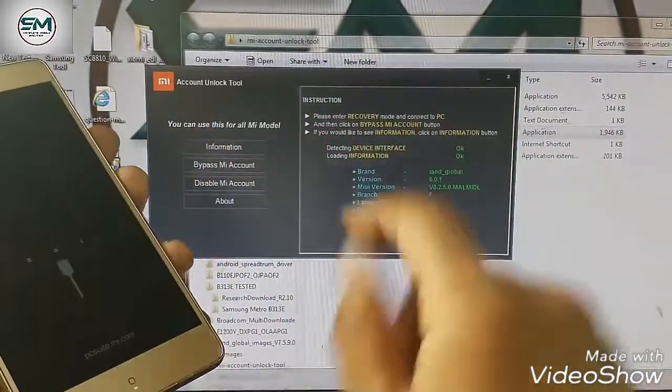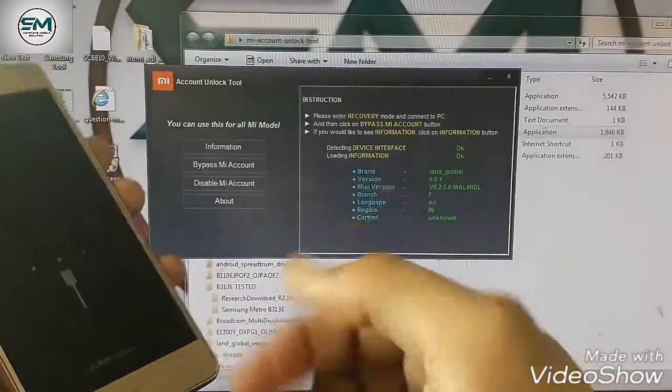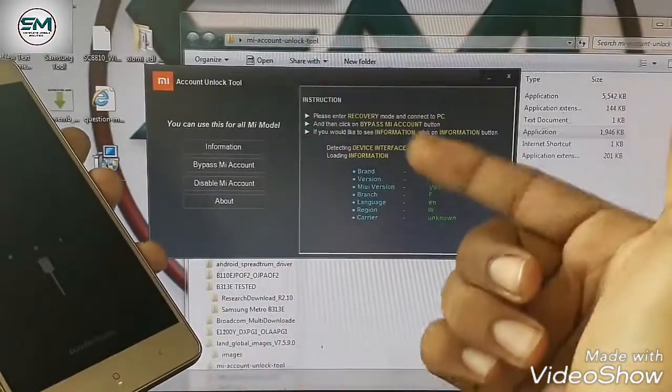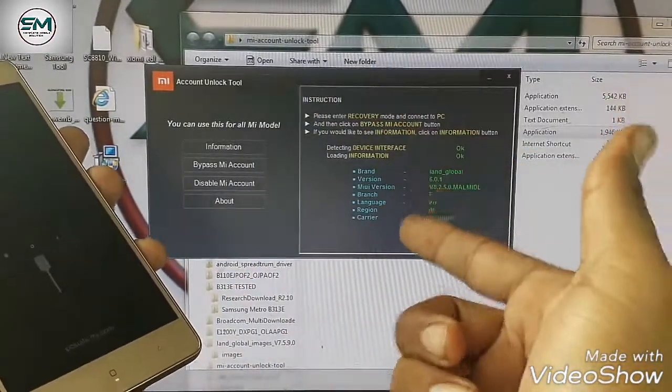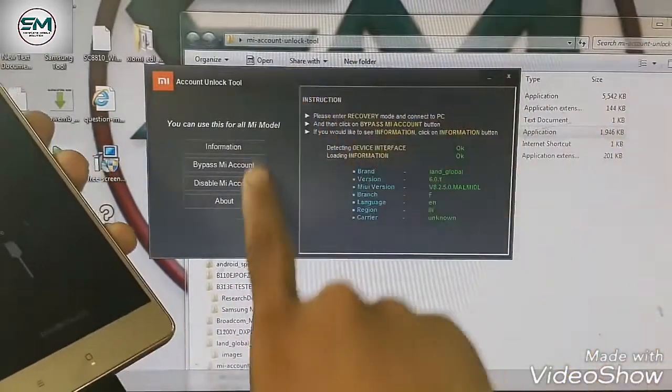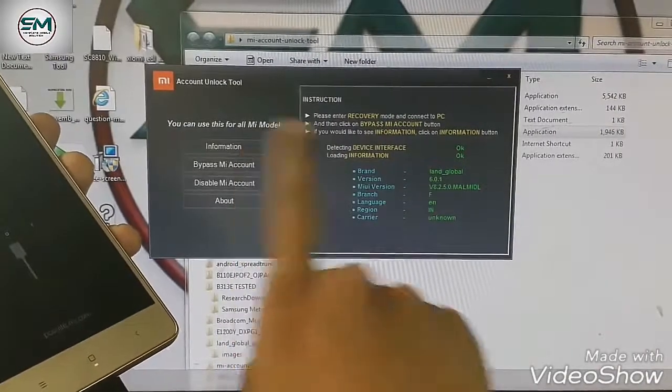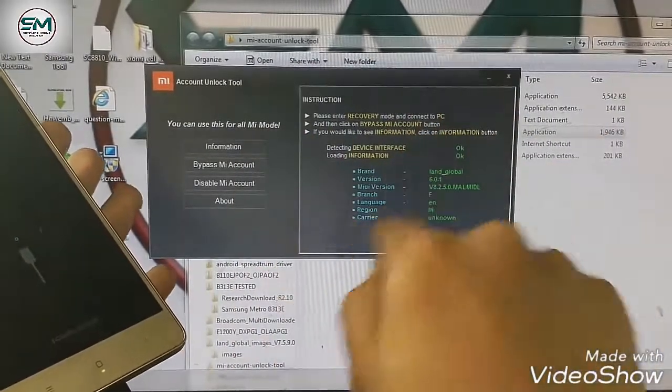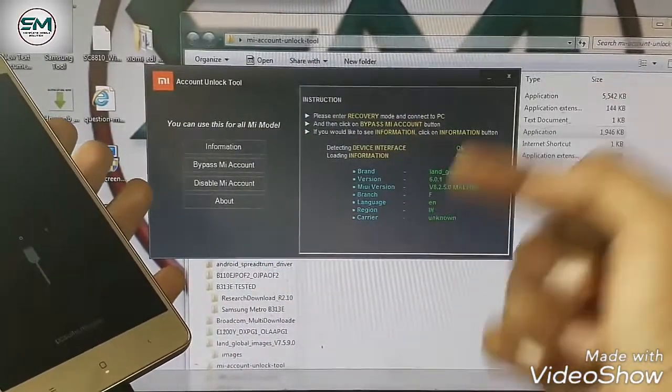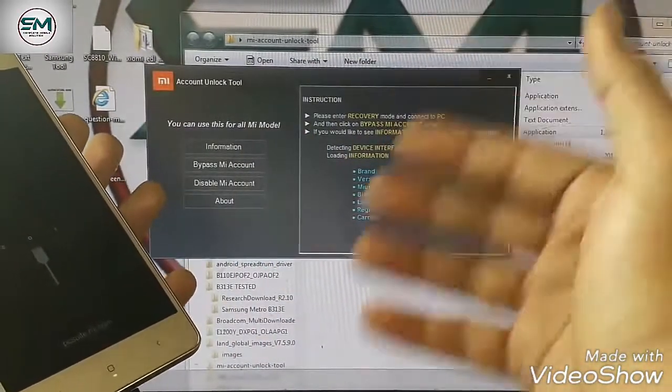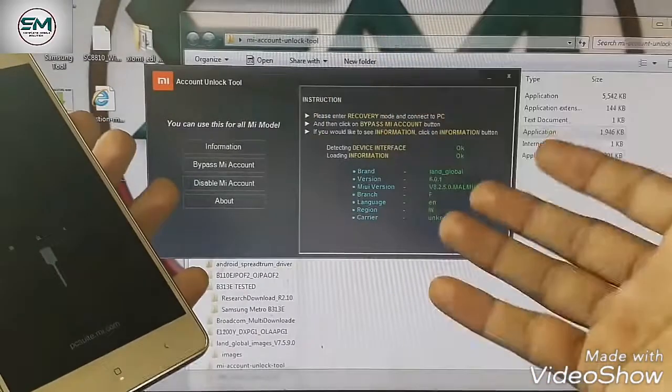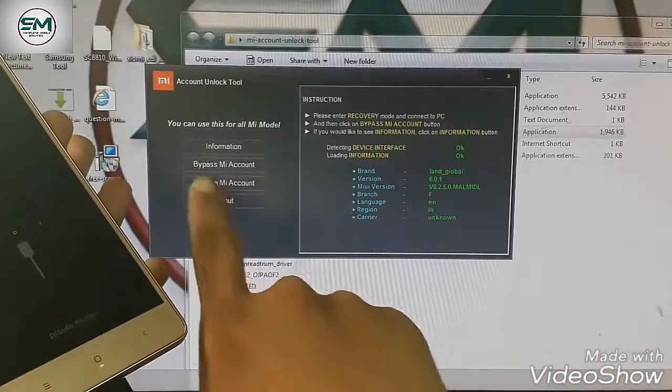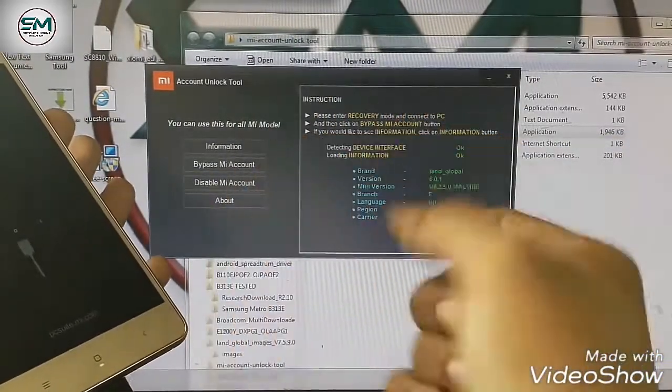By this method, if this method is working in your phone, then it is okay. Otherwise, if this method is not working in your phone, it means first of all you have to click information. Here, first of all it will give all the information details. It means the device has detected the computer. And secondly, bypass MI Account.